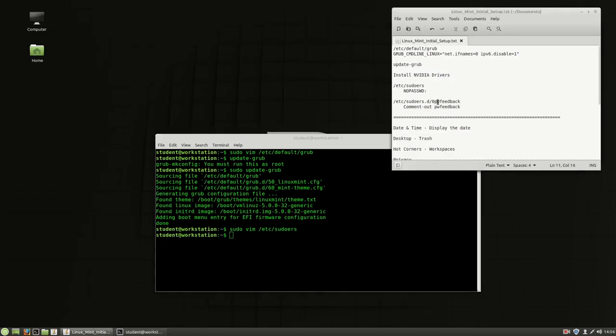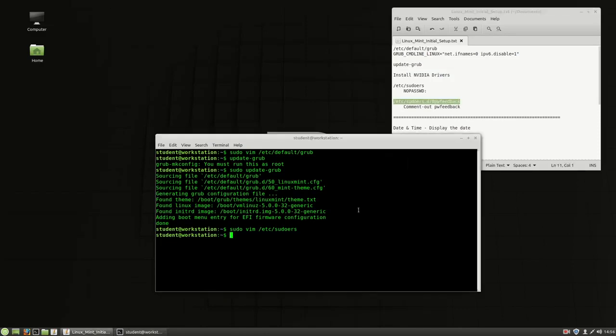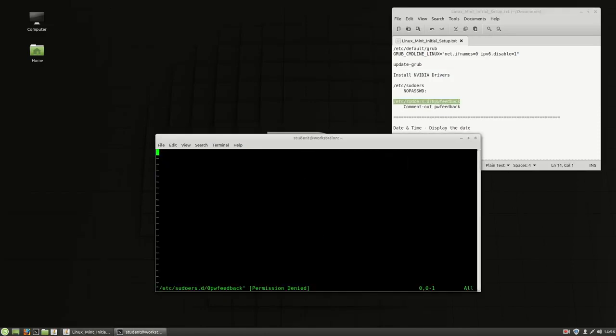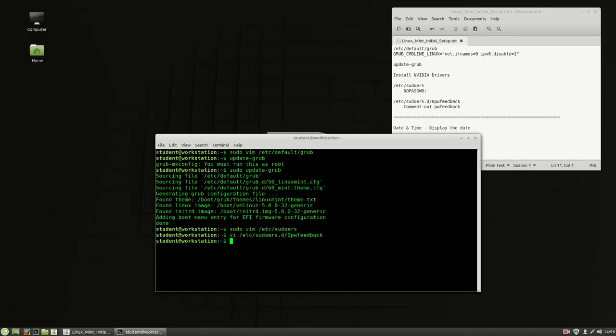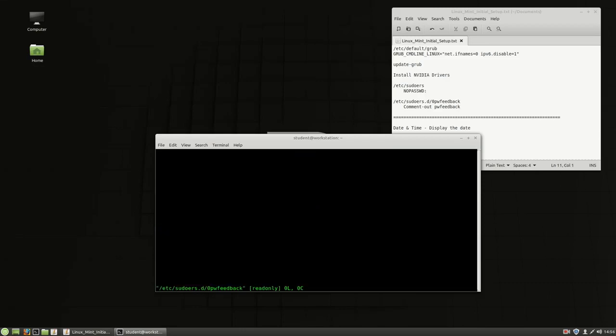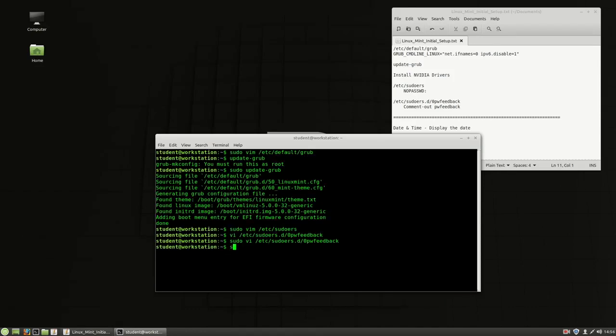And then this system in 19.3, there is a pwfeedback file that's included on the system. I've just removed that, so there's nothing done anymore. So I took out the pwfeedback, so I don't get any password feedback. So if I type sudo-s, then it would not give me any kind of feedback when I type my password.